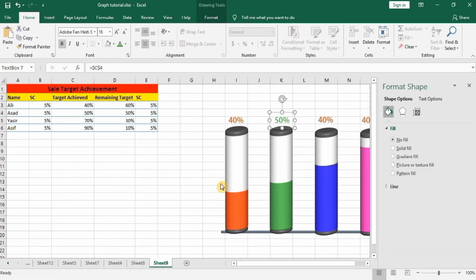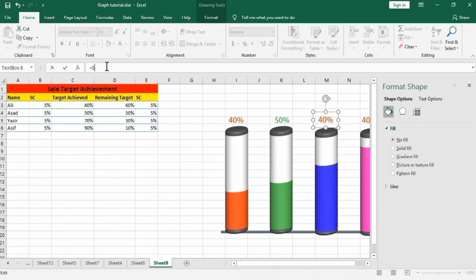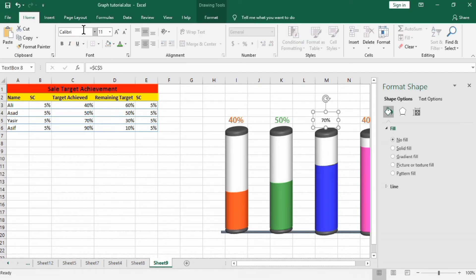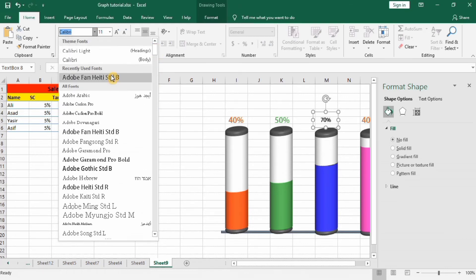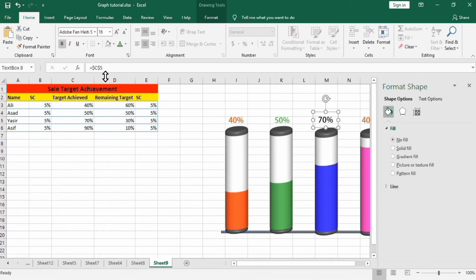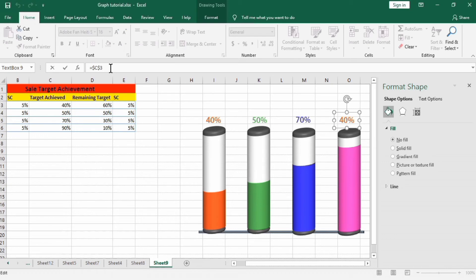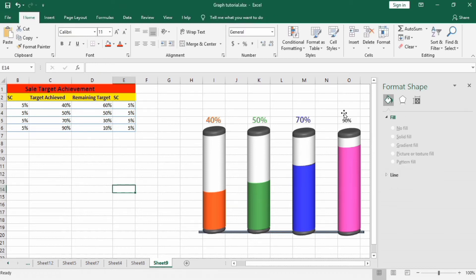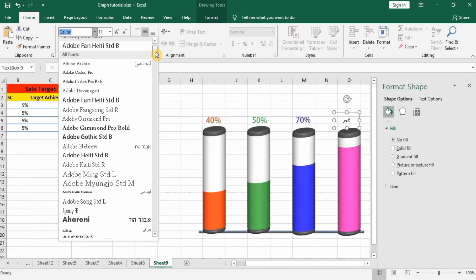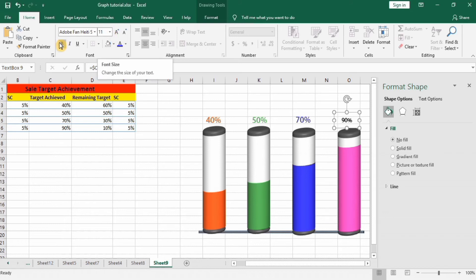Change its color. Now I will format this next text box: put an equal sign, select the cell, and press Enter to get the value. Set the font size to 18 and bold, and change its color to blue to match the cylinder color. For the next one, put an equal sign, select the fourth person's target achieved cell, and press Enter. Change the font size to 18 and bold.